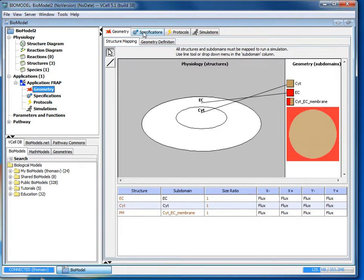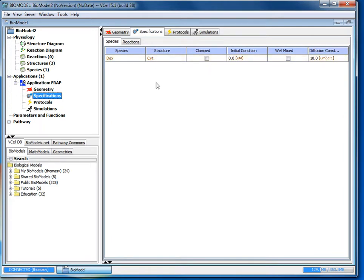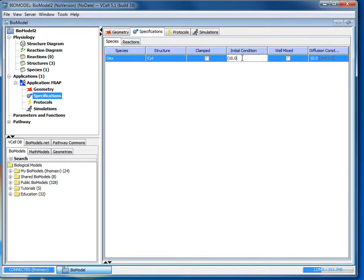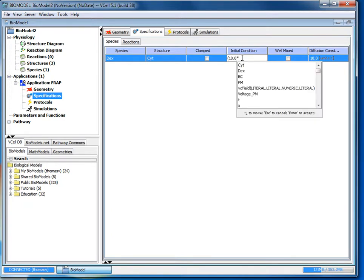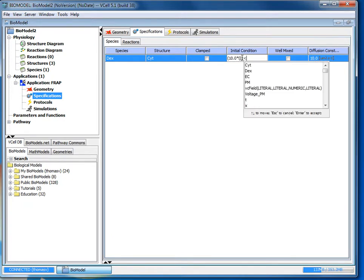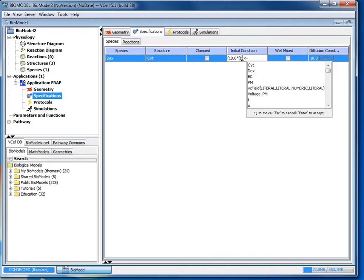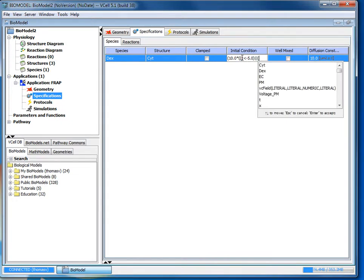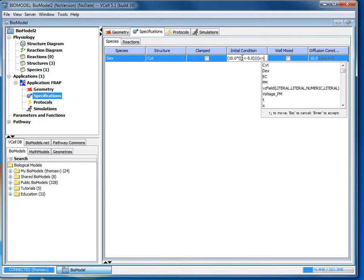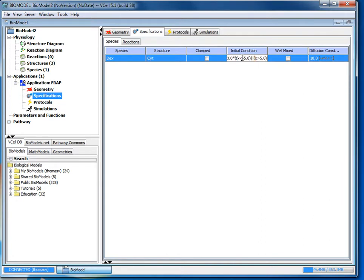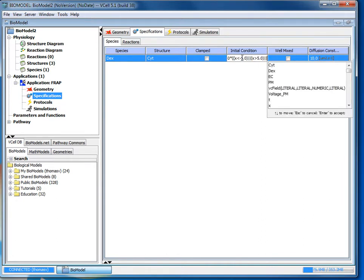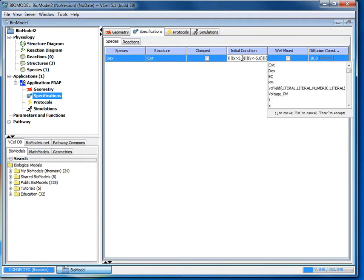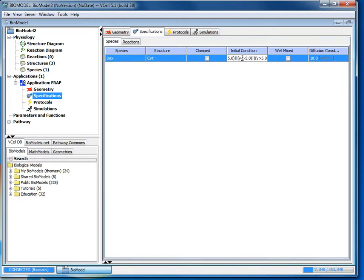Next we're going to go to specifications to set our initial conditions. And in the initial condition box, you're going to double click. And then we're going to enter in the following equation, which is 10.0 times x is less than negative 5.0 double bar, x is greater than 5.0 double bar, y is less than negative 5.0 double bar, and then y is greater than 5.0.